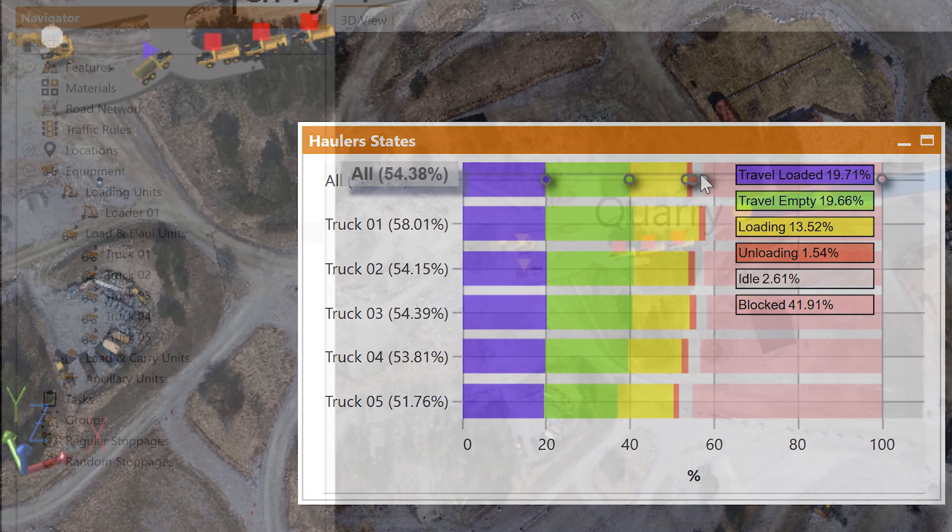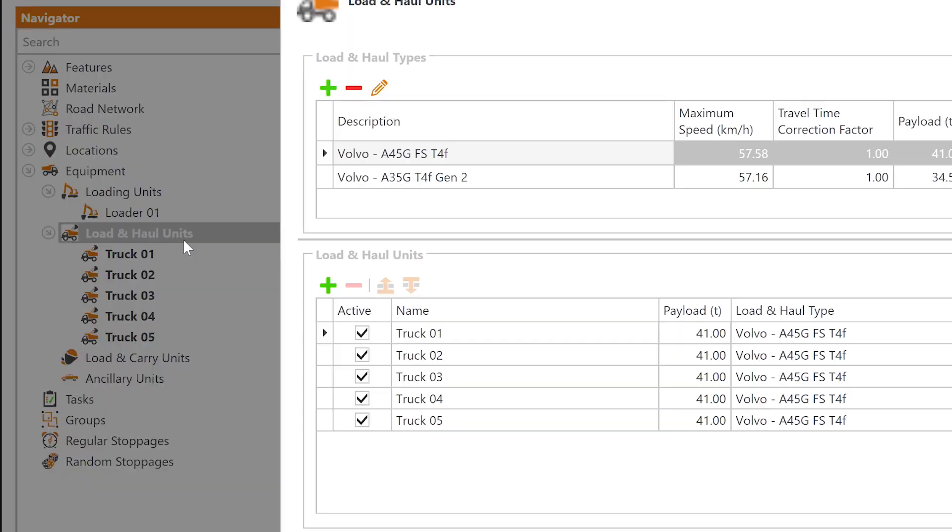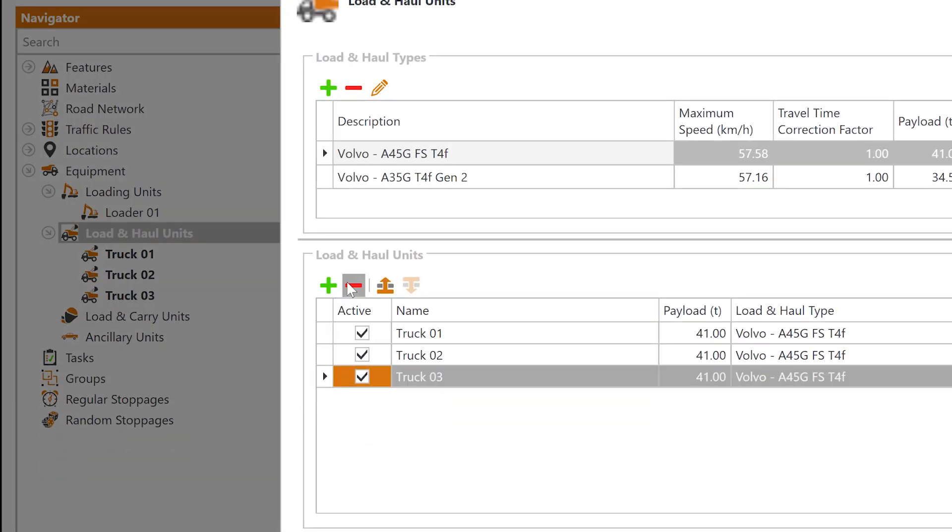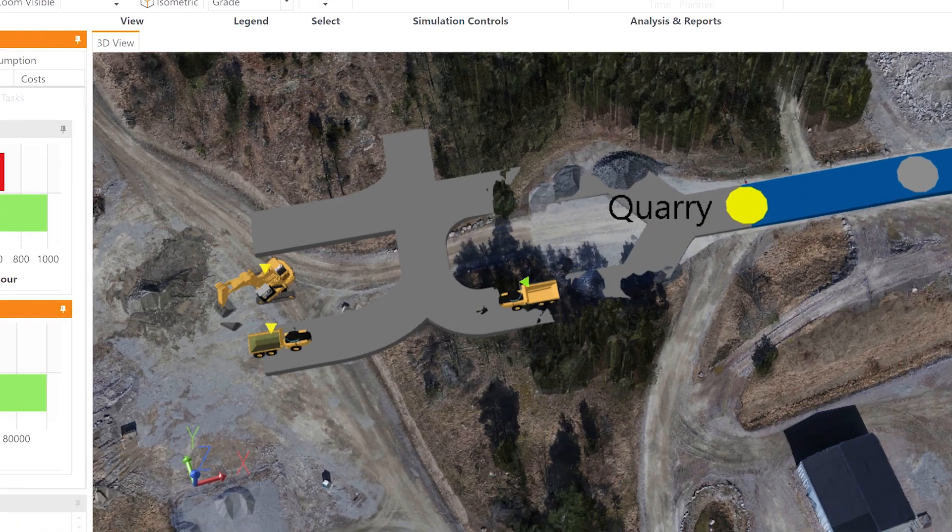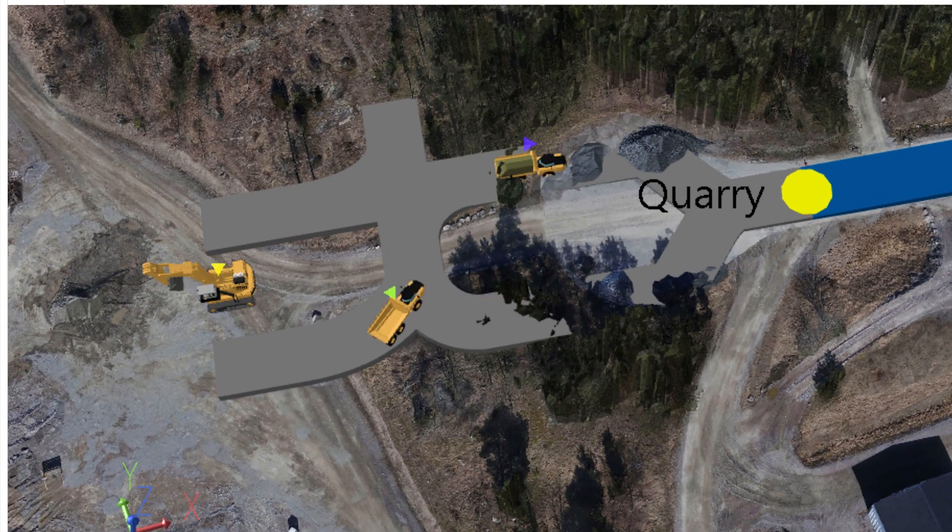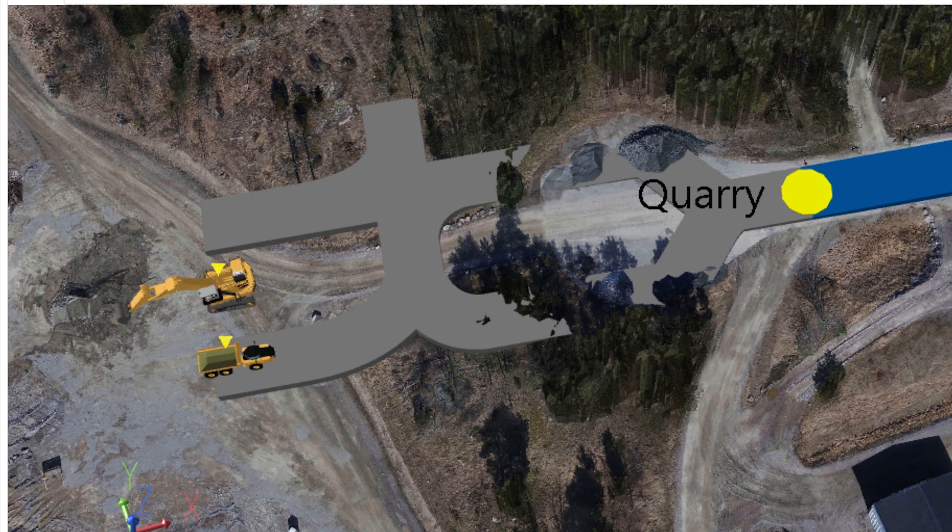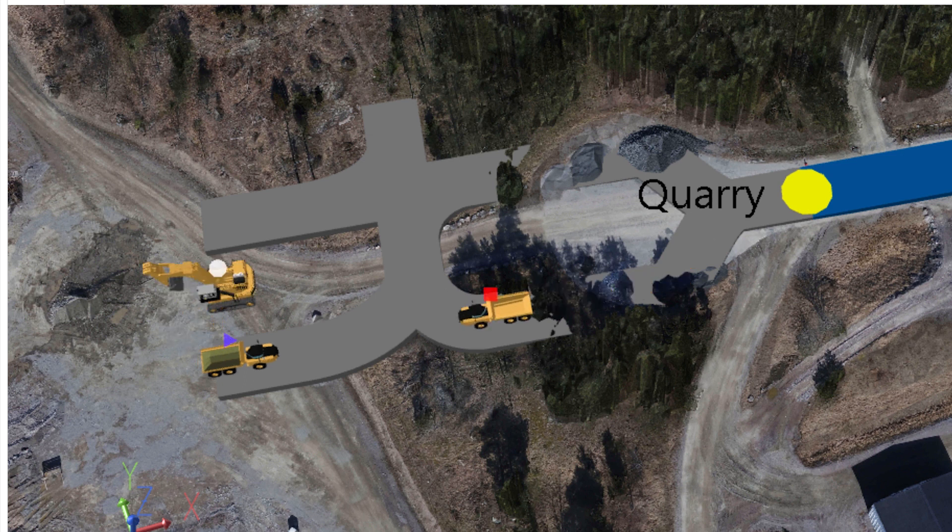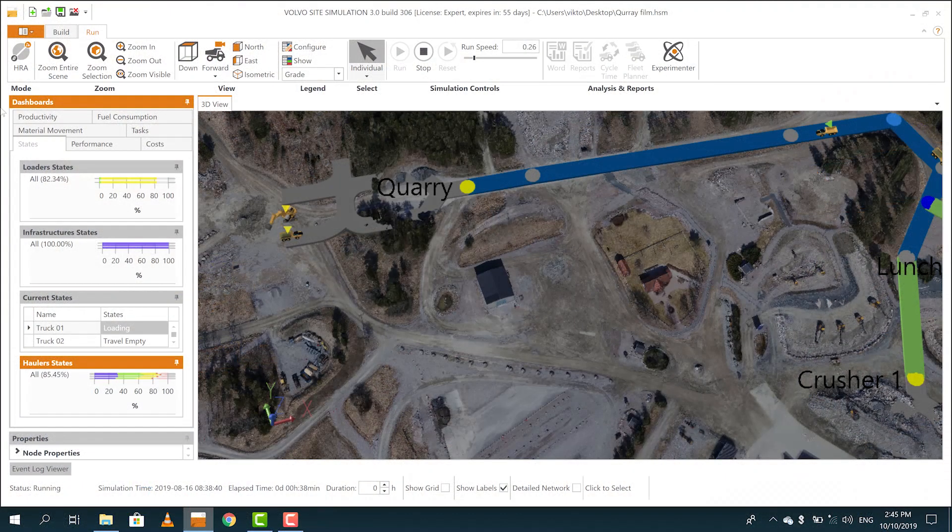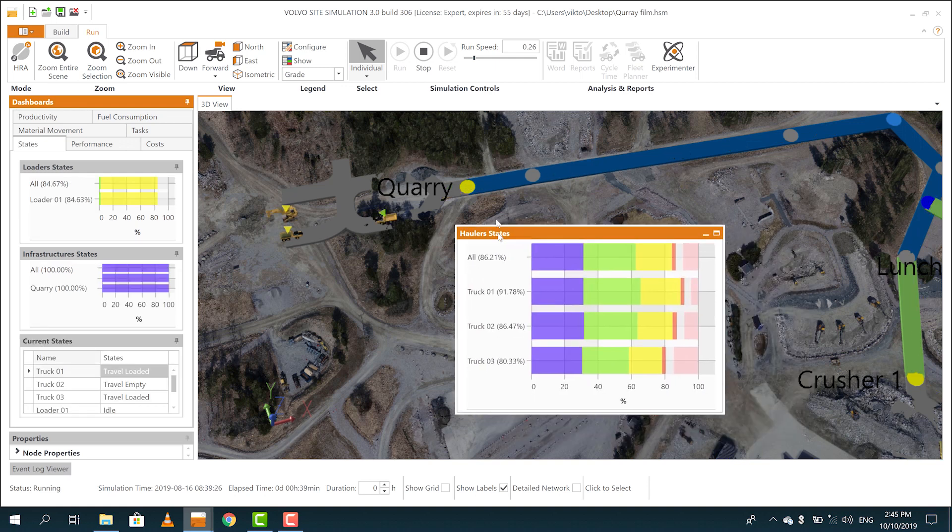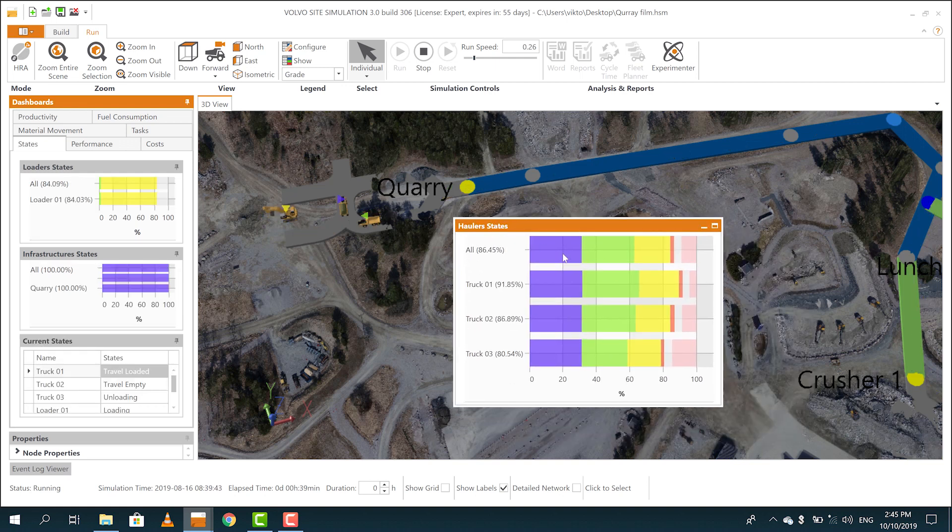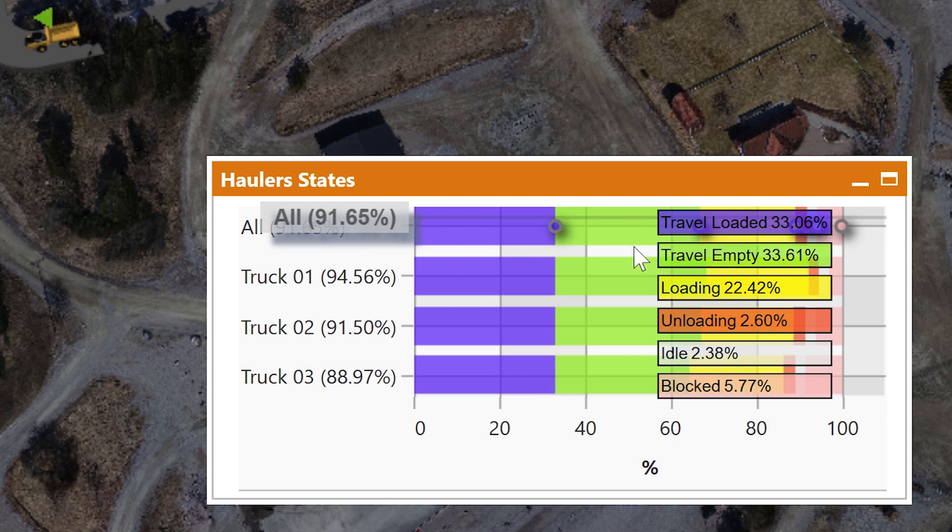Let's simulate again. Same site, but we do an optimization of the hauling fleet by using only three haulers. The simulation clearly shows a more optimized utilization of the fleet. Each hauler is now blocked only 3% of the time. And of course the result of every simulation can be analyzed down to the smallest detail.